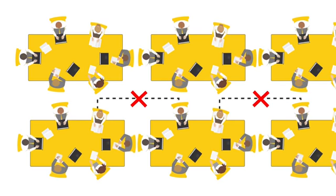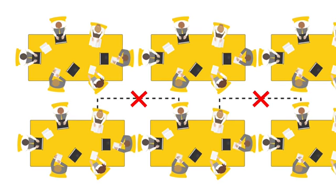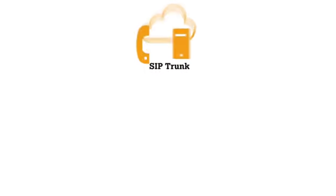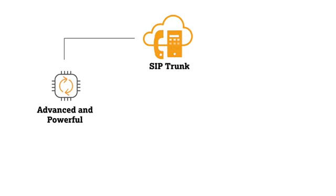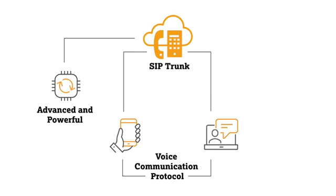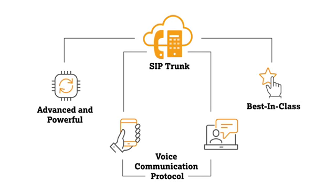Tata Tele Business Services offers SIP trunk, an advanced and powerful voice communication protocol with the best-in-class IP-based solution.